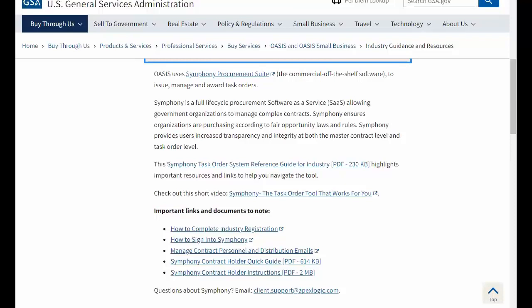You'll find many documents and resources to assist with Symfony. However, please navigate to the How to Complete Industry Registration and How to Sign into Symfony Documents.